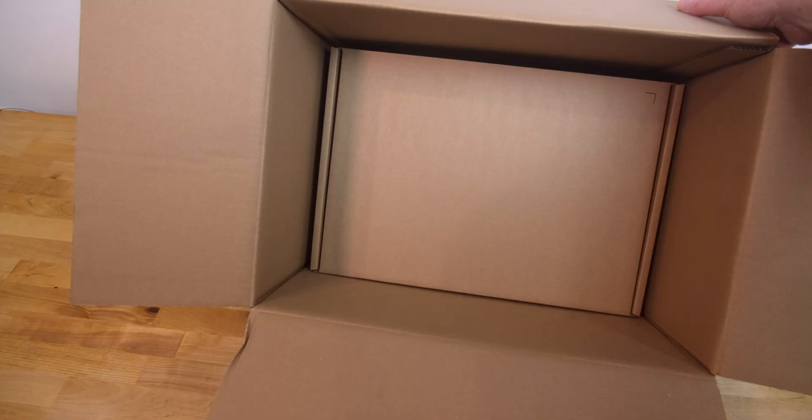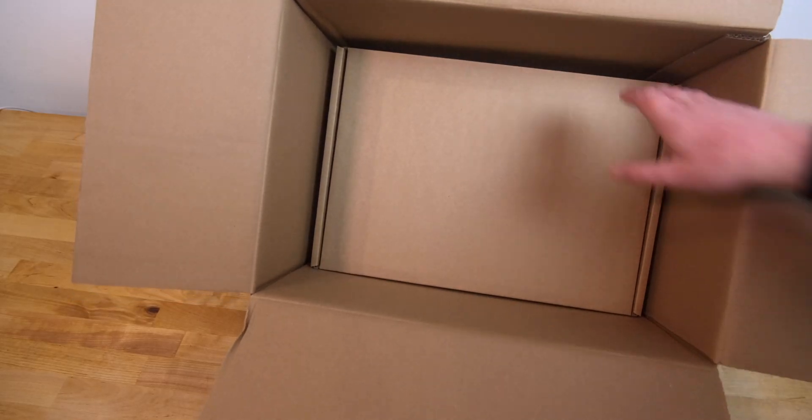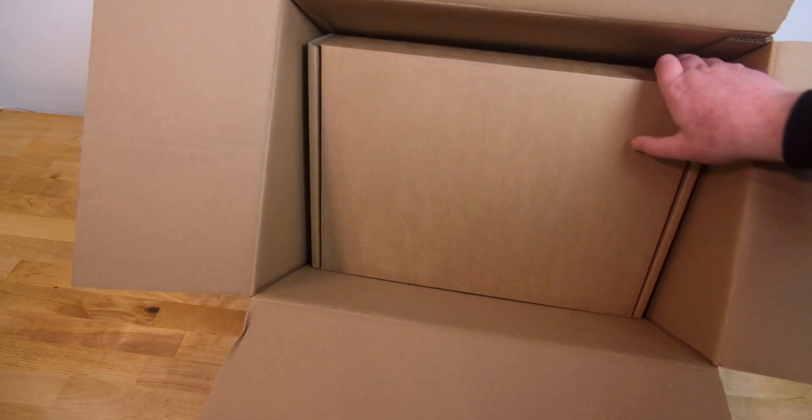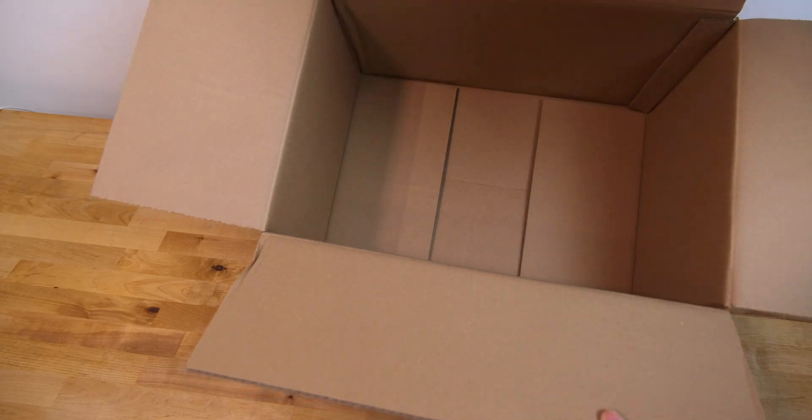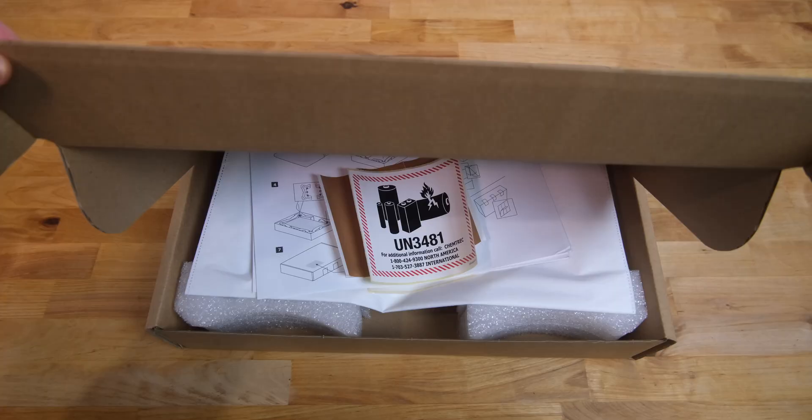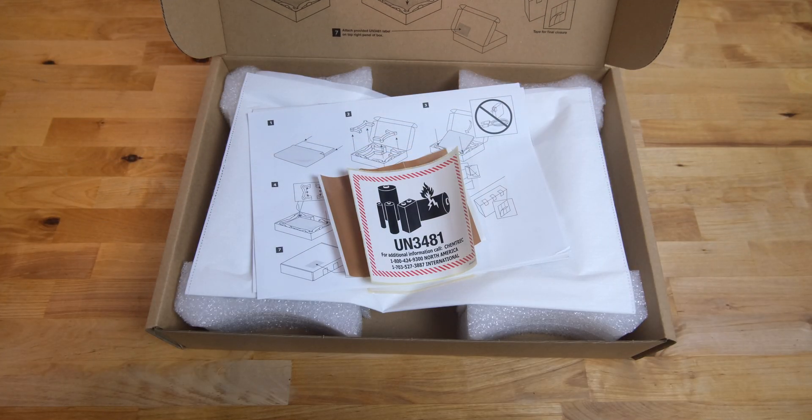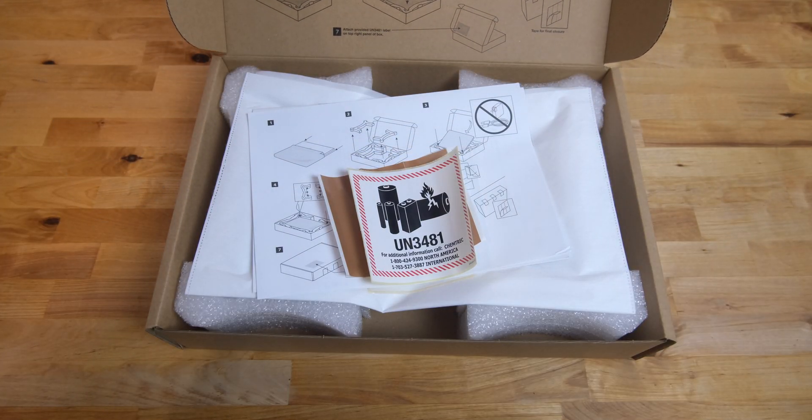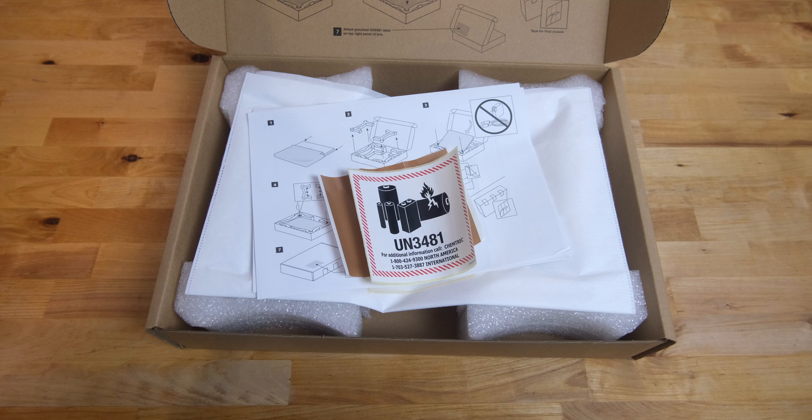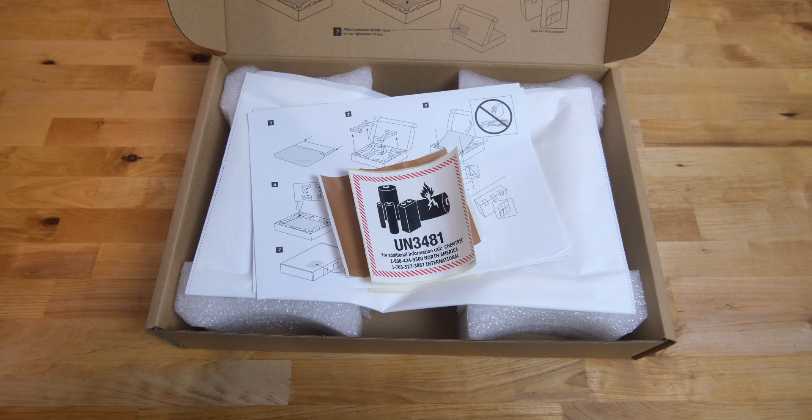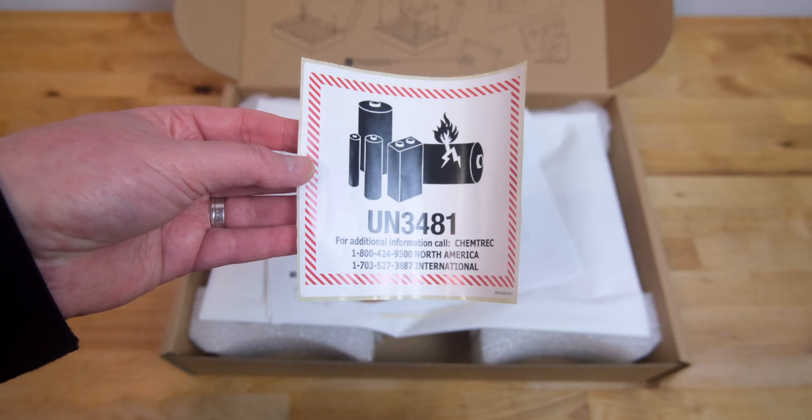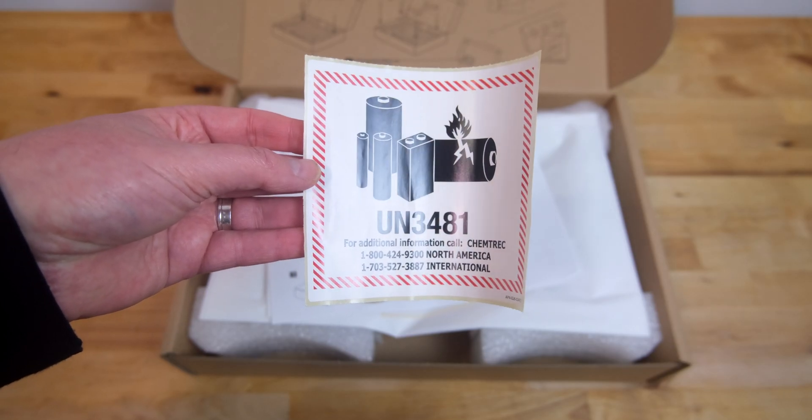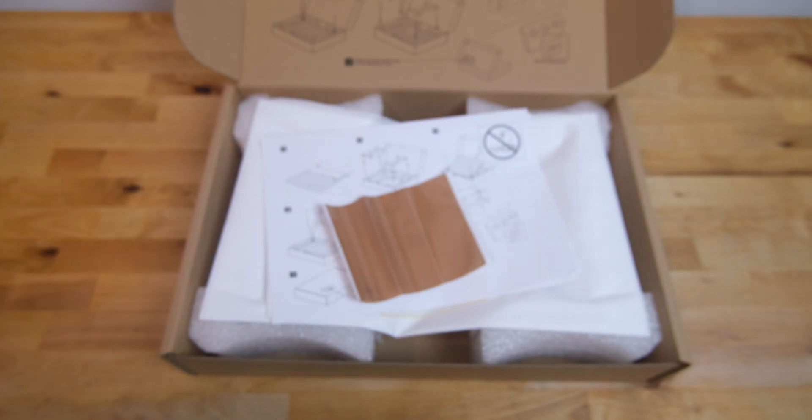This smaller box is the one you'll be using to return your Mac for repair. Inside the smaller box, you'll find everything you need for the return. First, there's a hazardous materials warning label to stick on the outside of the box. This is due to aviation safety restrictions, and it's required for anything that contains a lithium-ion battery, so that includes cell phones, laptops, or tablets.